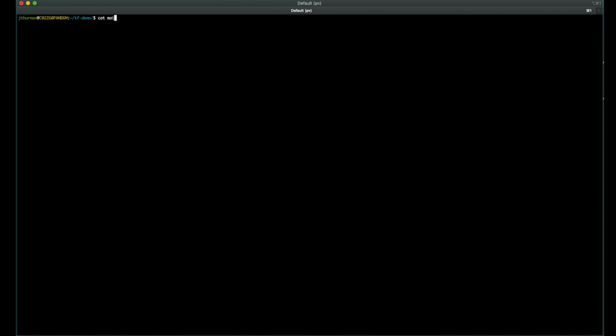To get started, I have a very simple Terraform configuration. In this case, we're including the New Relic provider and then creating an alert policy. The provider also requires an API key. I'm passing it in by environment variable so it doesn't appear in the configuration. That is a best practice, so I'd recommend that as well.